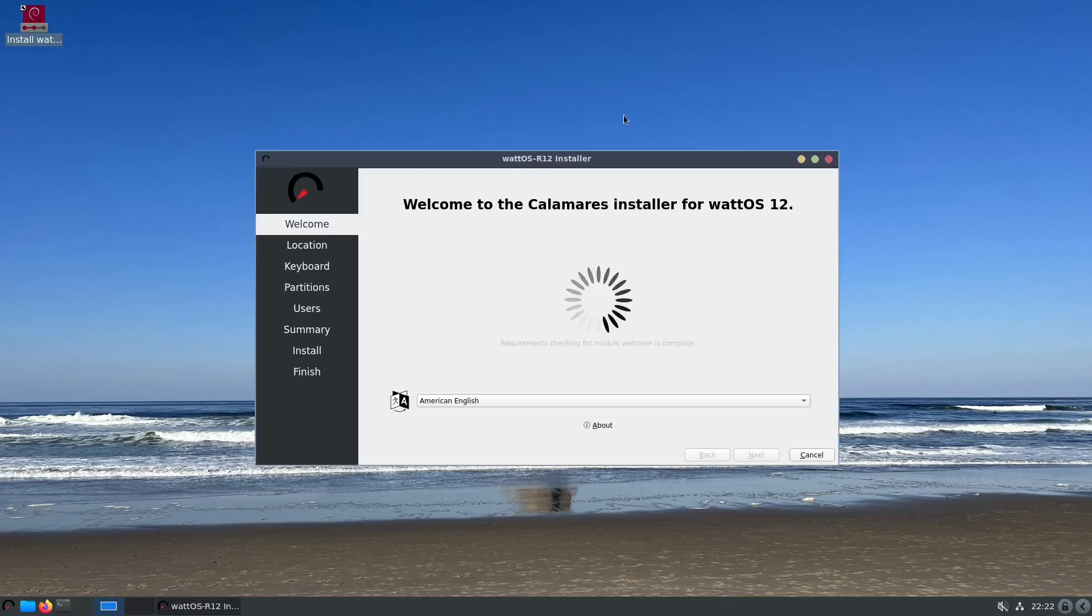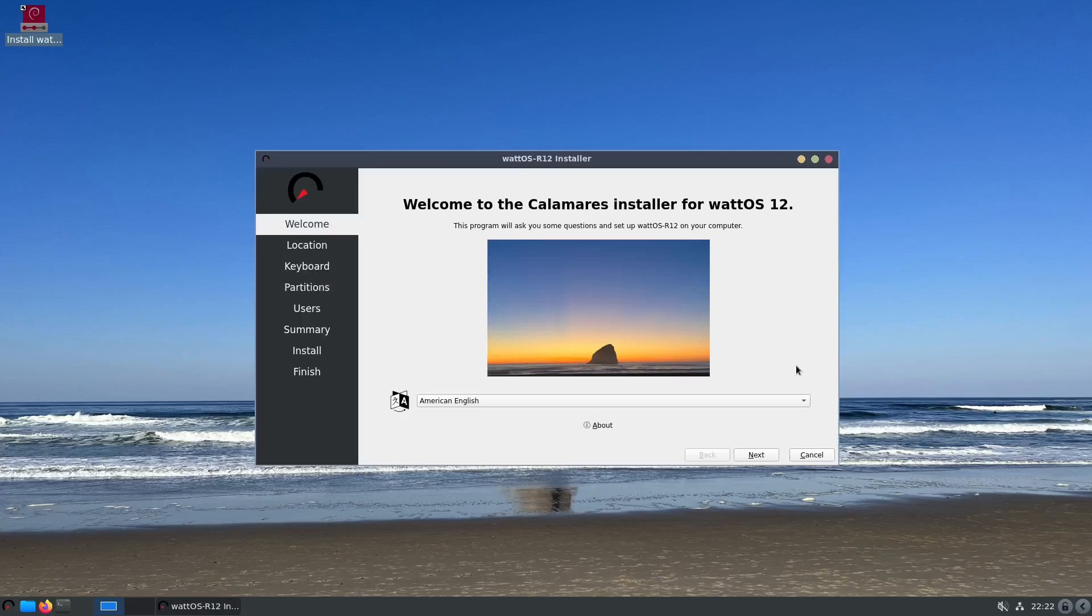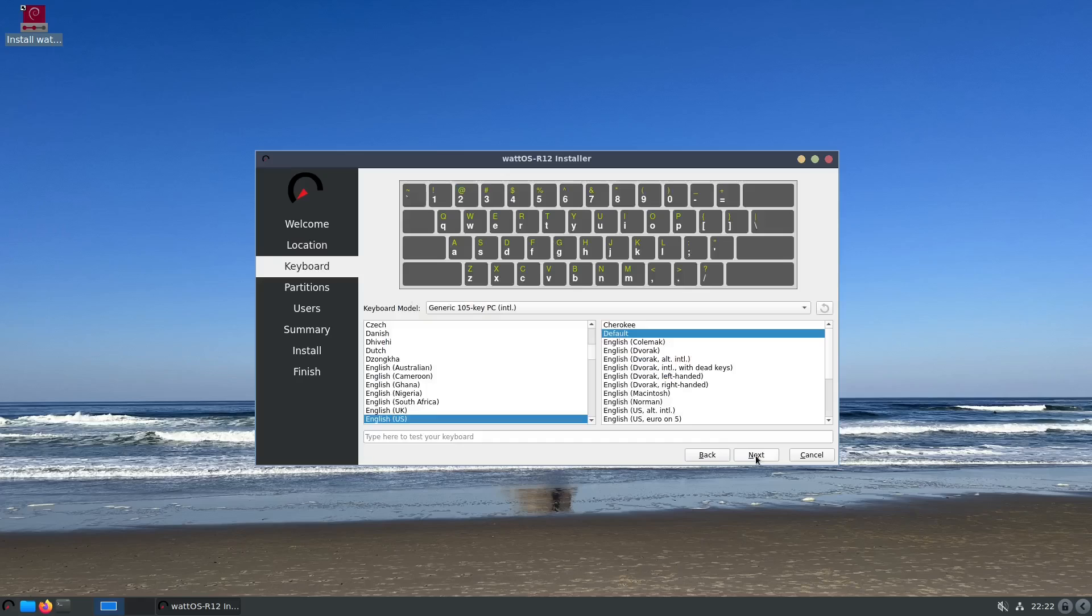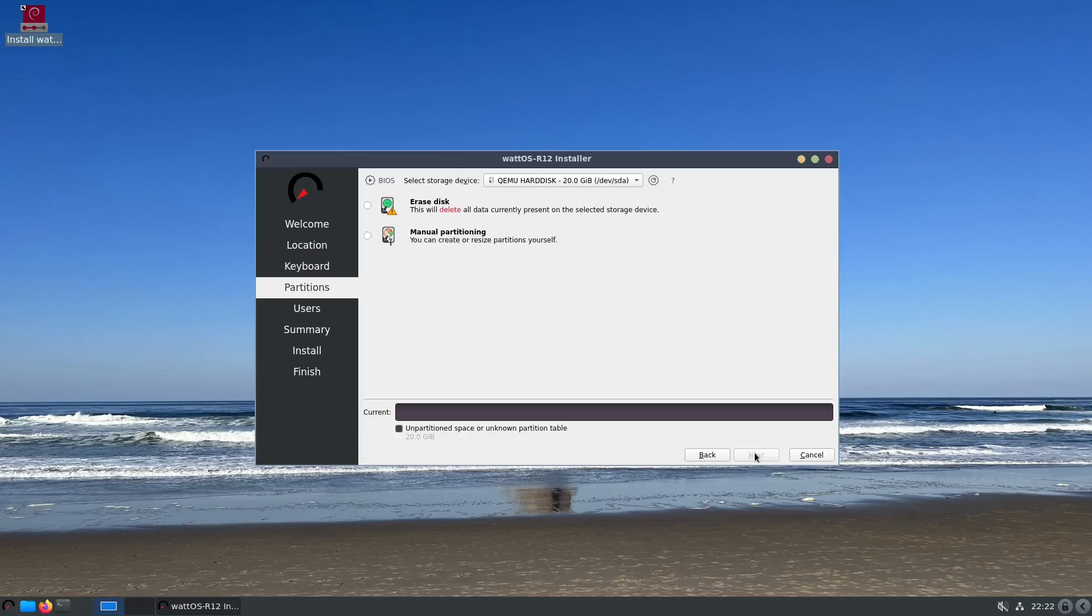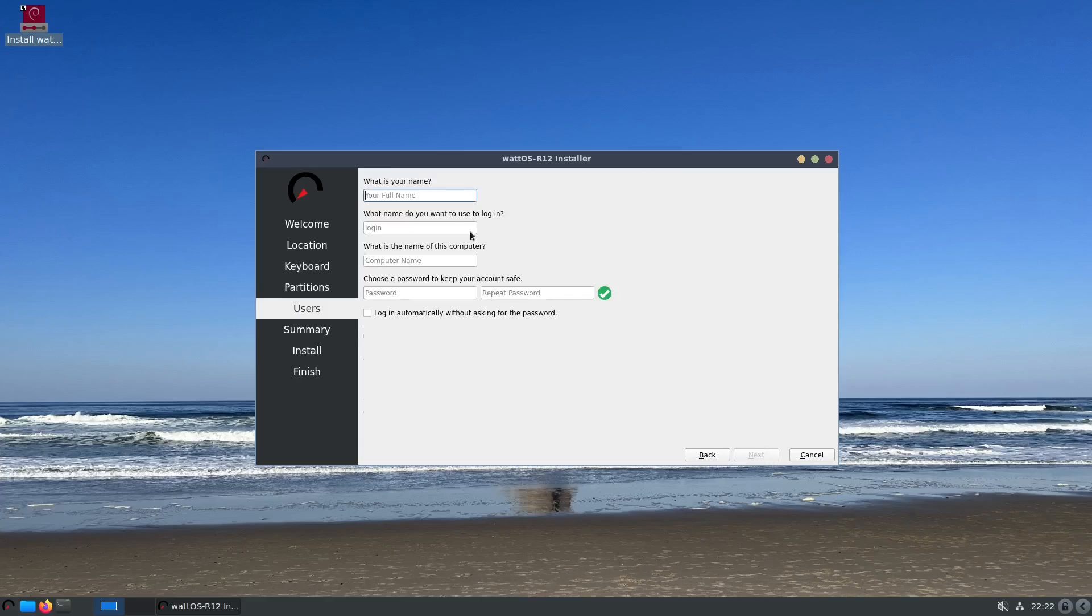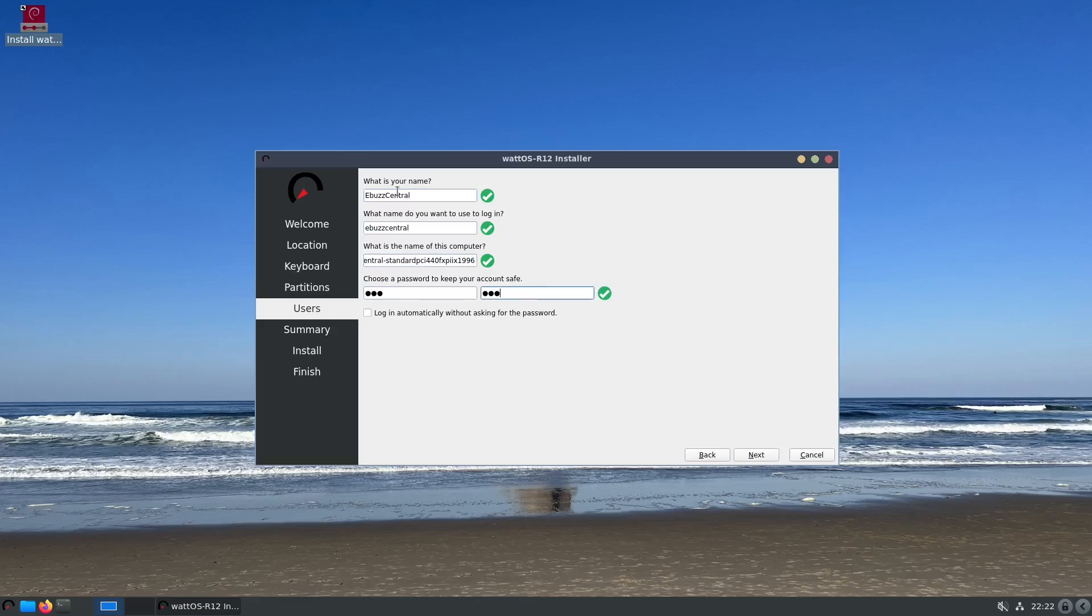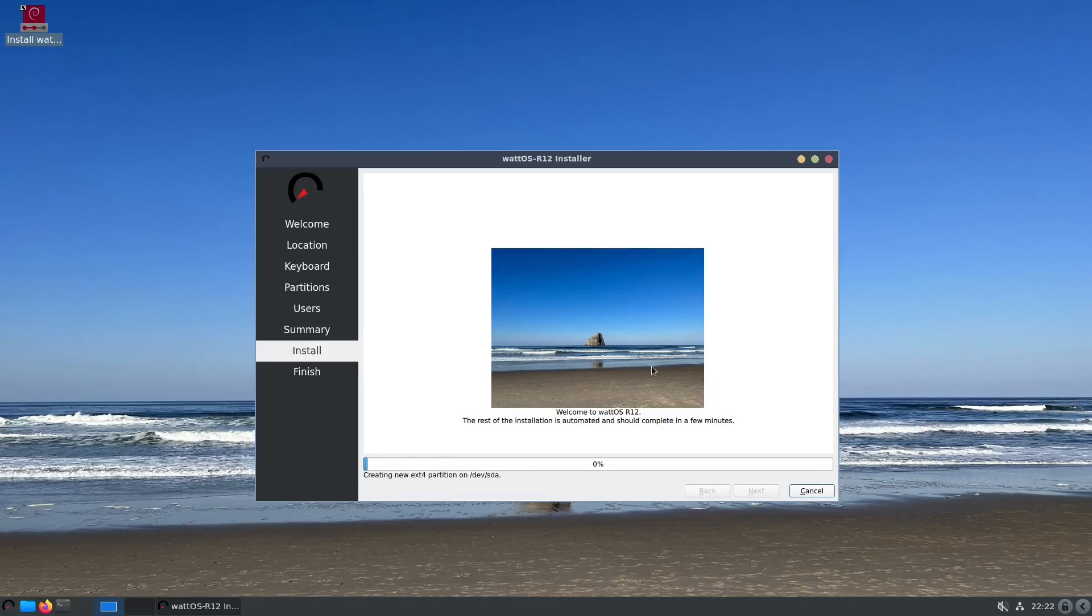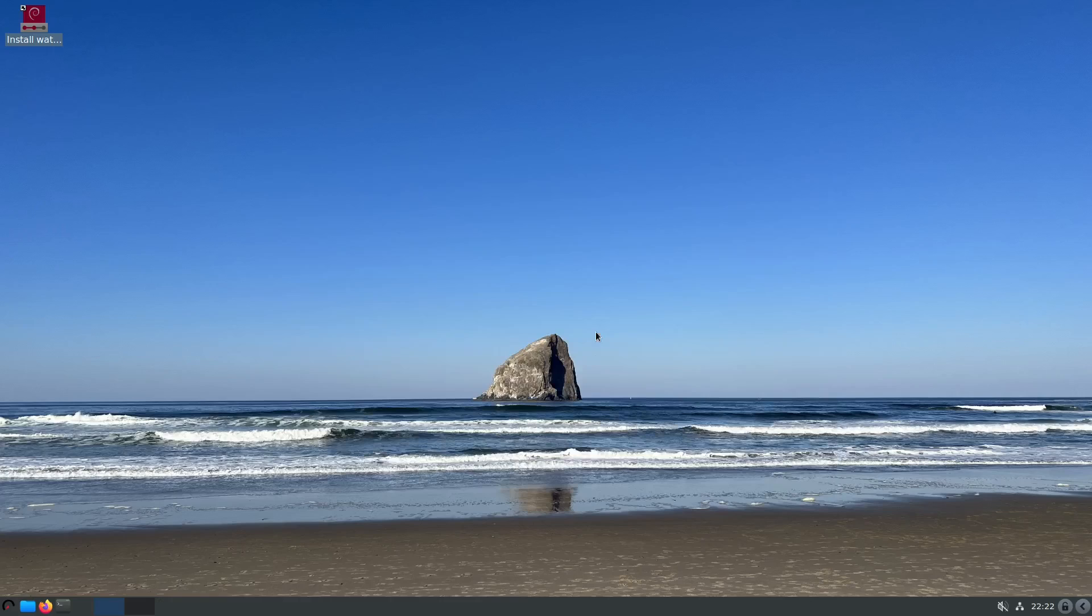I'm going to go ahead and close out of this and install wattOS. This should be the Calamares installer and it's pretty simple. Those of you who've seen me cover different distributions in the past, it's got a welcome screen, you go ahead and click next, you set your location, click next, set your keyboard, adjust your partitions, and then come in here and put your username in and then your password. Then it'll give you a summary right here and then when you click on install it'll ask you are you sure. But we're going to cancel that. So that's the Calamares installer and that's how easy it is to install wattOS.